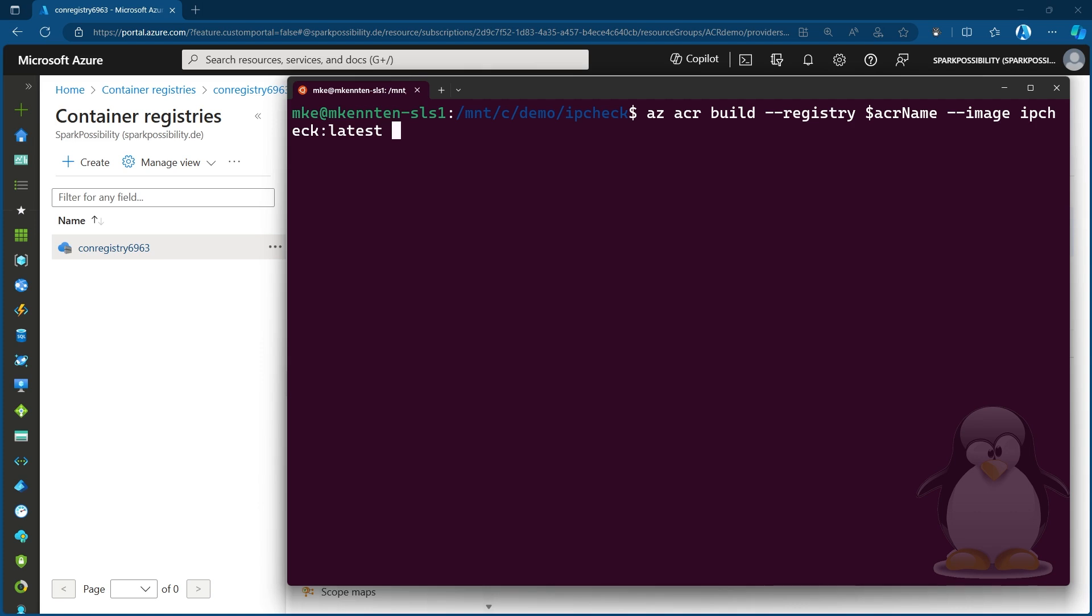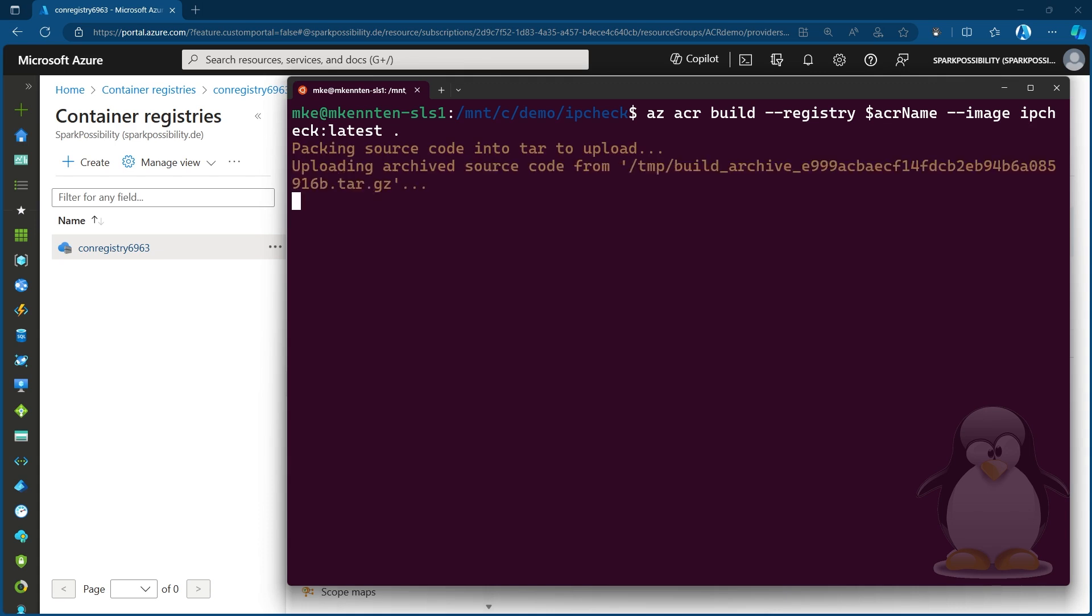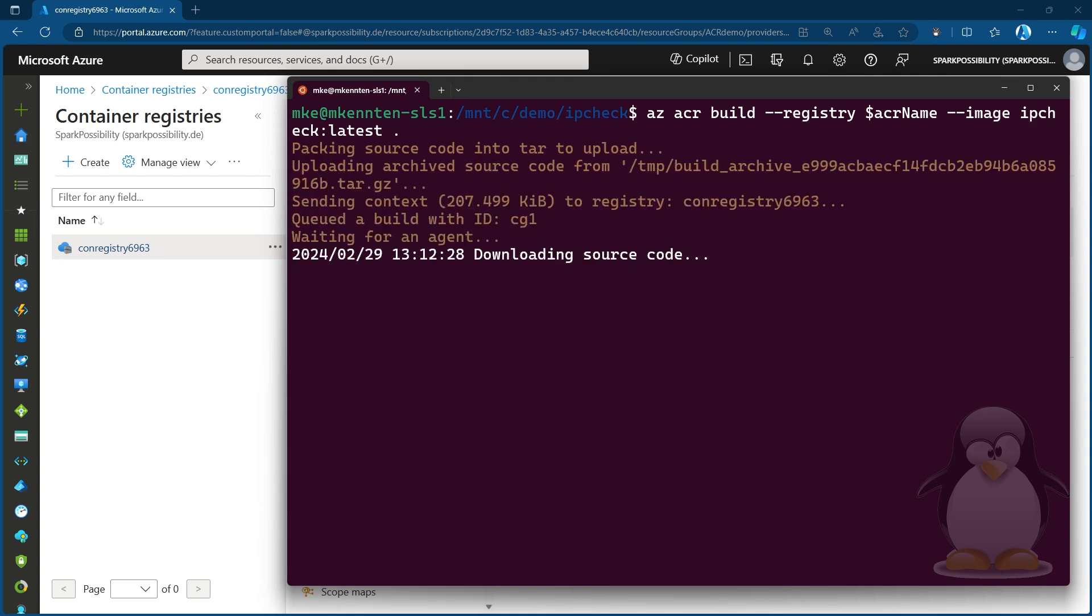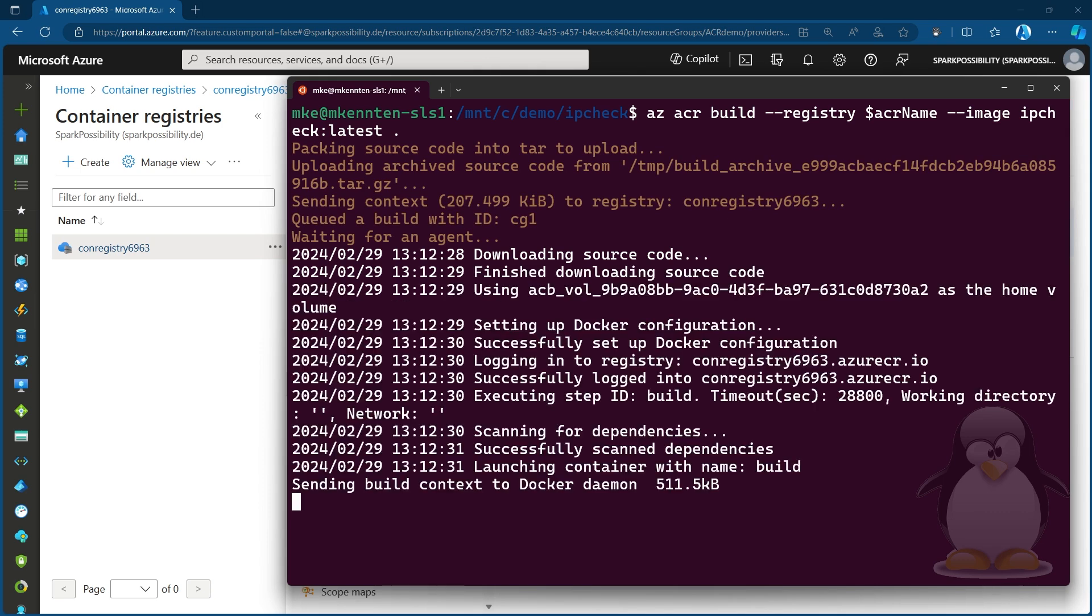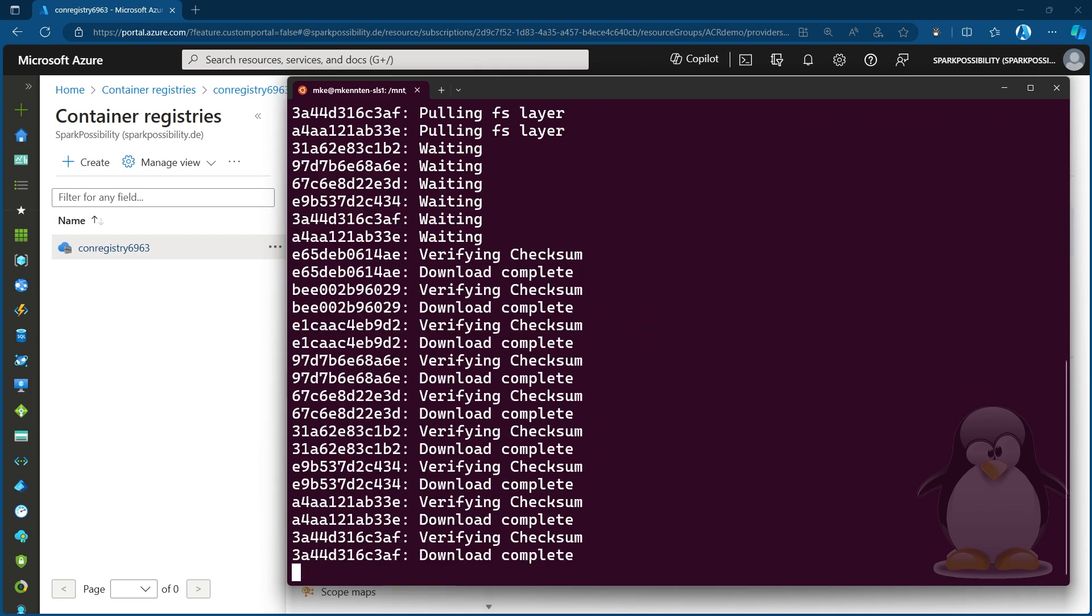And that's my choice. I could also call it version one or whatever I want to call it. And where do I find the binaries in the local directory? That's what the dot at the end is for. So I'm telling now, with this command, the system say, upload the source code to the ACR, build the image on the ACR, create an image out of that and push it to a repository called IPCheck under the label later, so I can reuse this from there.